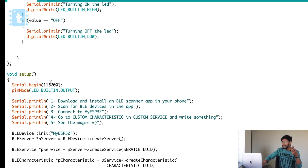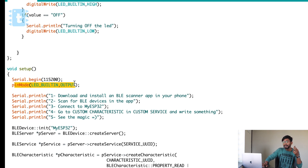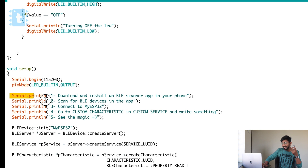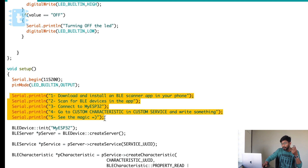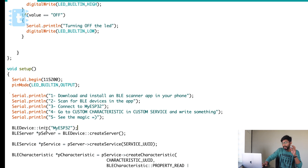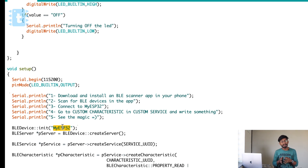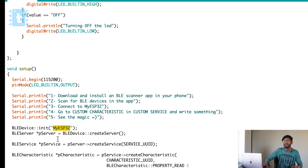Moving ahead to the setup part: we begin serial at 115200 baud rate, set pin mode for the built-in LED as output, then print some instructions which say download and install the BLE scanner app, scan for the BLE device, connect to MyESP32, and get the custom service and characteristics. We then initialize the BLE device as 'MyESP32' — this is the name of the ESP32 BLE device, which you can change as per your choice.